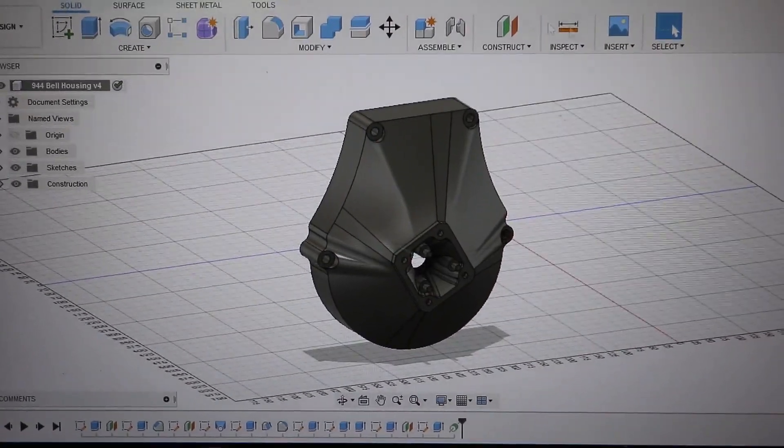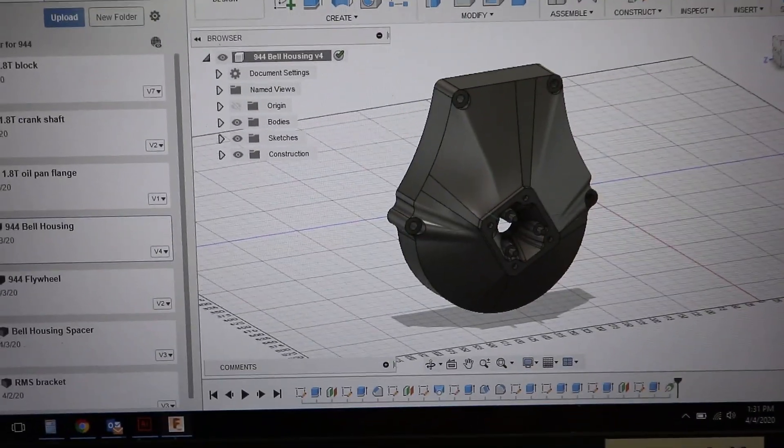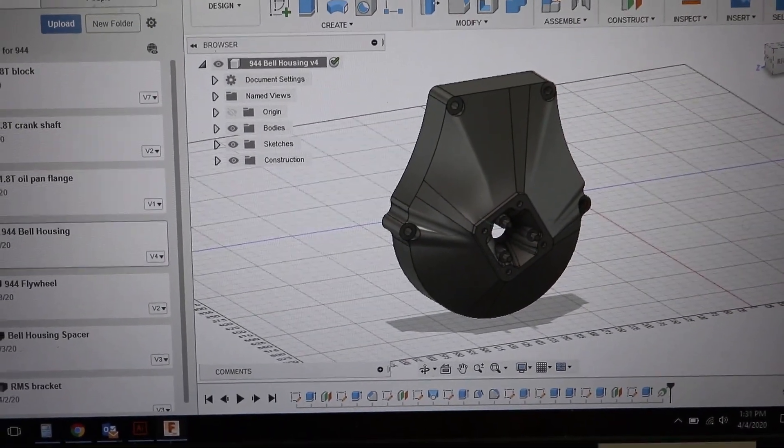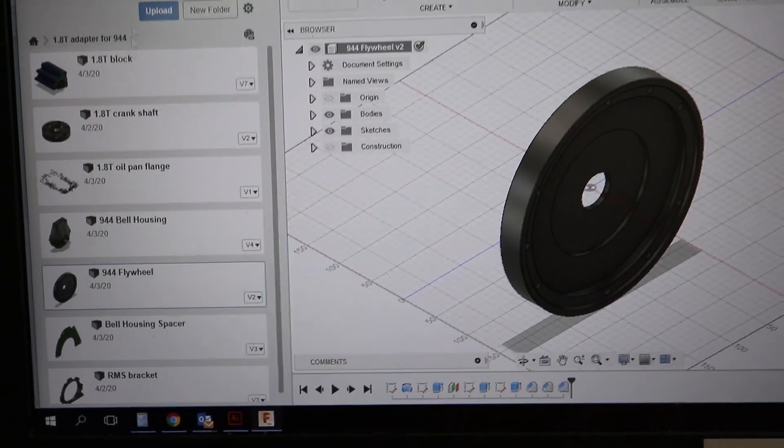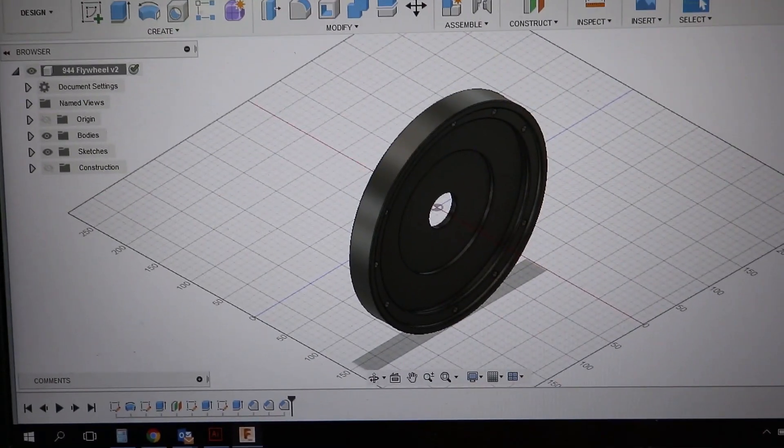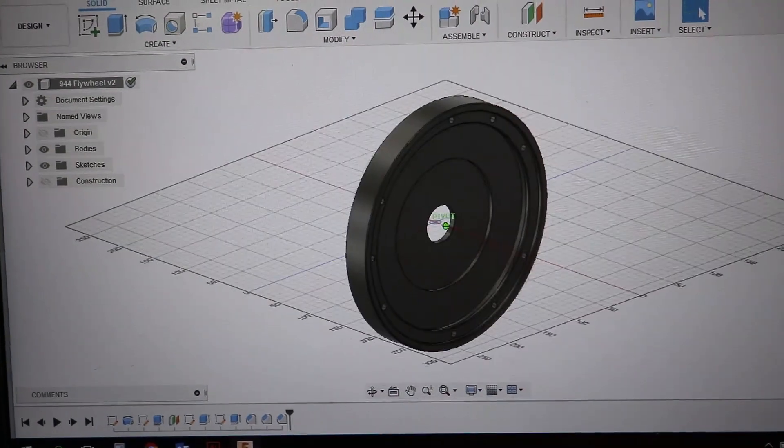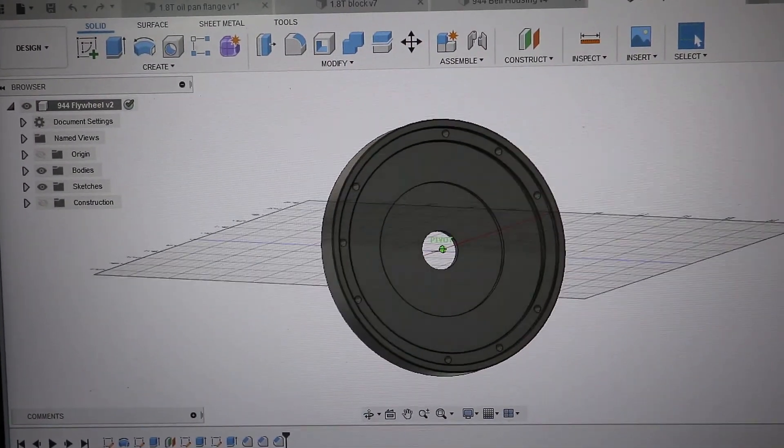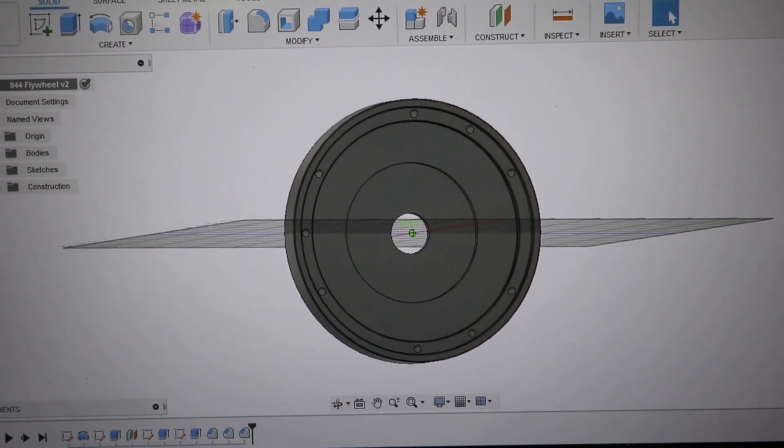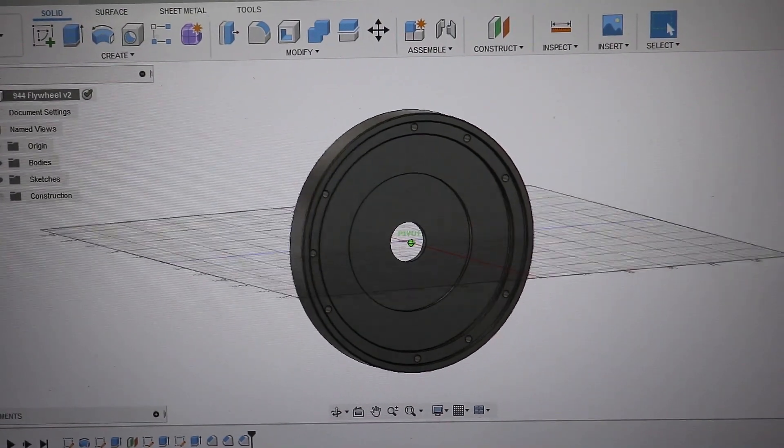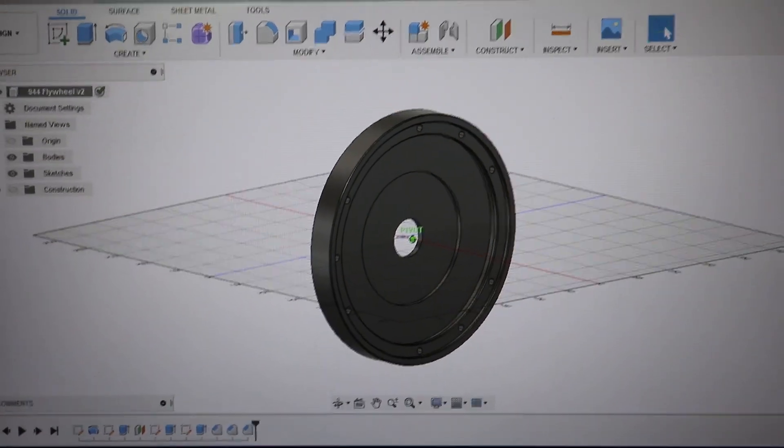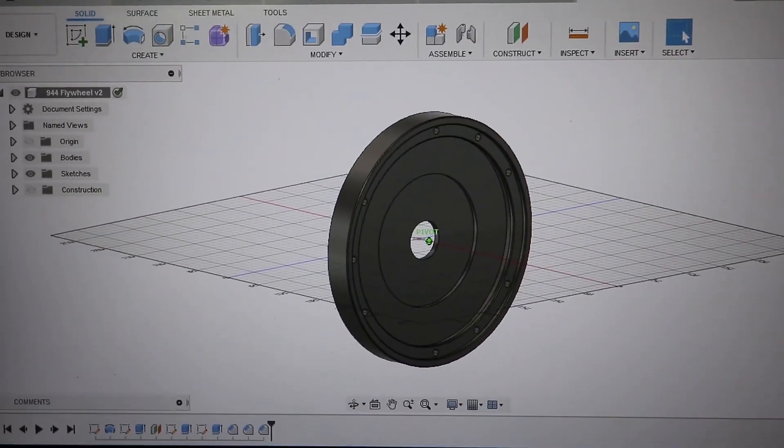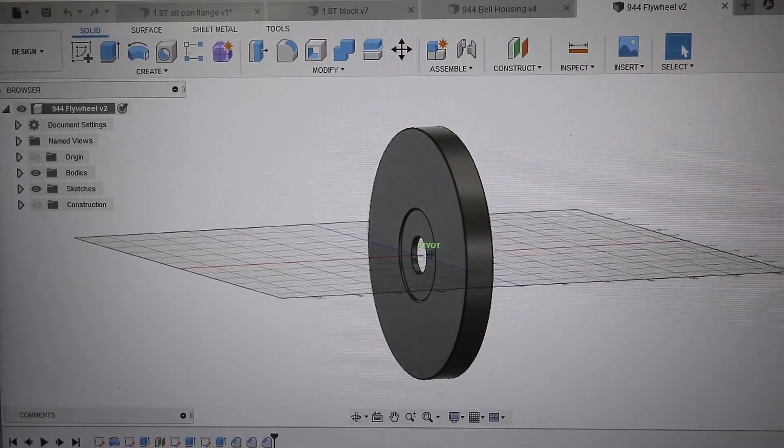I've also drawn up the 944 flywheel. I think the right way to do this conversion is to use a 944 flywheel, clutch disc, and pressure plate in the 944 bell housing, which lets you use the 944 starter, clutch slave, throw-out bearing and all of that, but then have it mount onto the Volkswagen 1.8 turbo crankshaft.